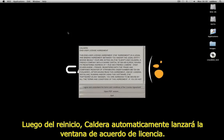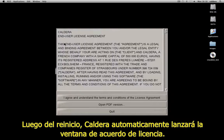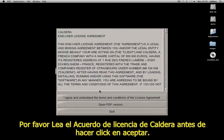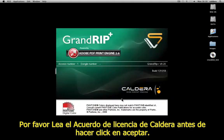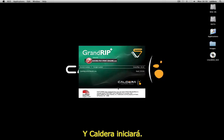After the reboot, Caldera will automatically launch the license agreement window. Please read the Caldera agreement before clicking on Accept the license agreement, and Caldera will start.